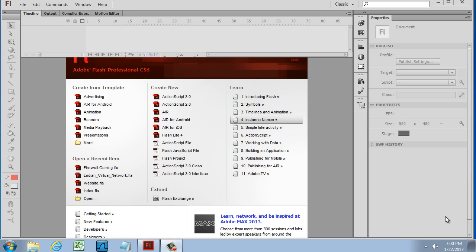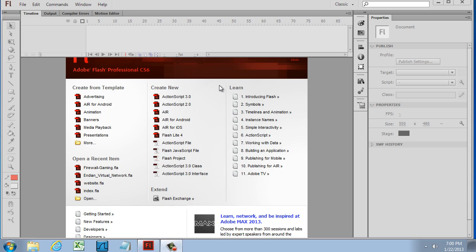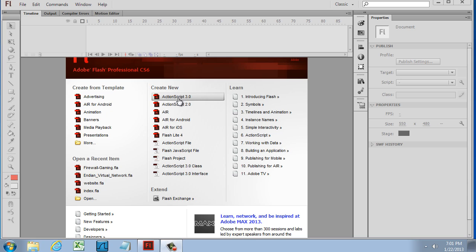When you first launch Flash, this is the type of screen you will see. In this launch screen you have choices here - you can open your recently used files or create new files. In my classes we're going to mostly be creating new files and opening recent files, and we're going to be working with ActionScript 3. If I click this, it'll open up a new Flash file.